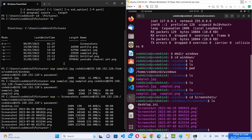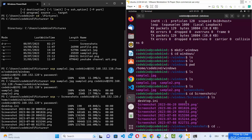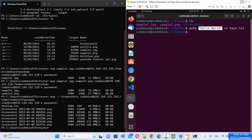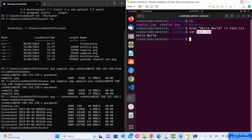Now let's transfer from the remote machine back to Windows 11. On the remote machine, I'll create a test file using: echo 'hello world' piped to test.txt. Running cat test.txt confirms it has that text inside. I want to transfer this test.txt from my remote machine to my Windows 11 operating system.